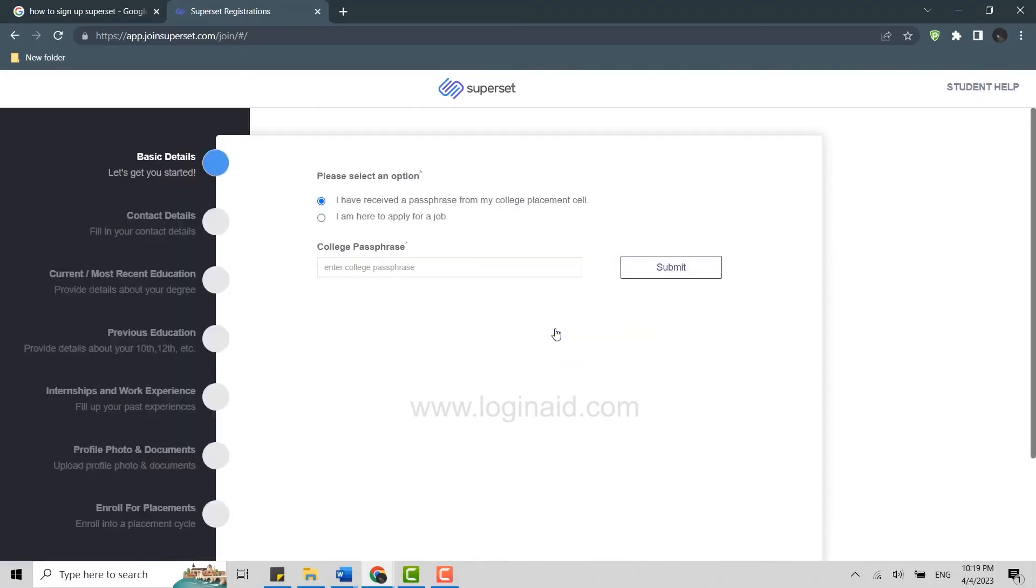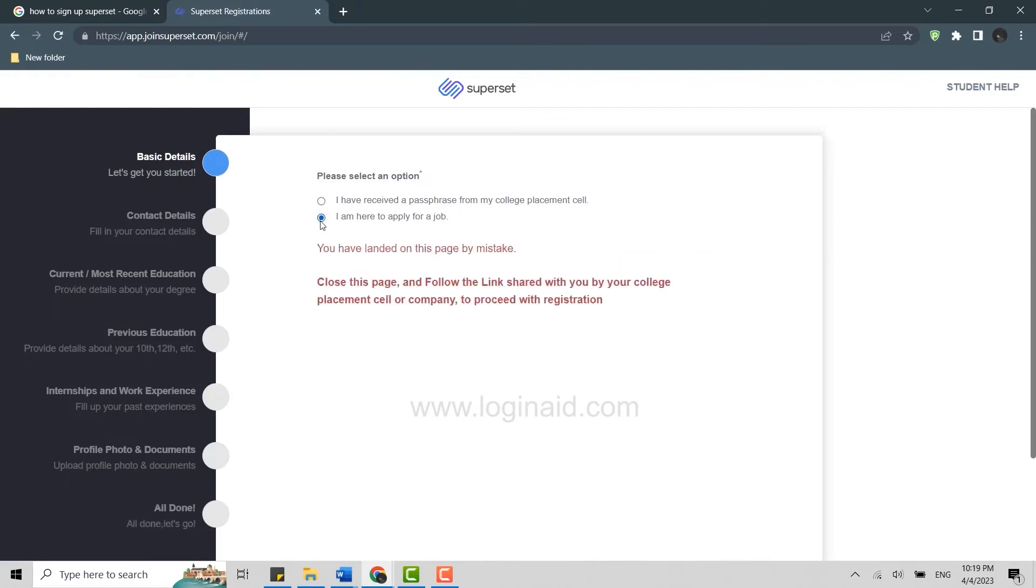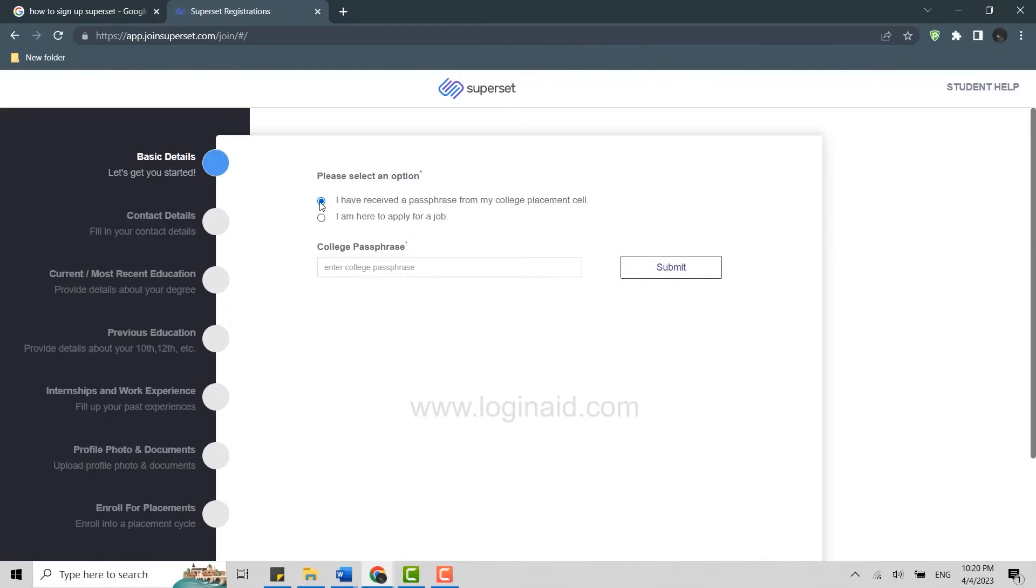There are the details that you need to provide to create your account. First, please select an option: I have received a passphrase from my college placement cell, or you can choose the option I am here to apply for a job. You need to choose the option I have received a passphrase from my college placement cell and type in this password in the text box. Only then you will be able to move forward with the process.